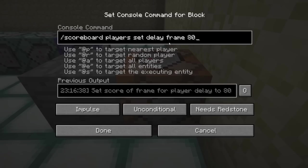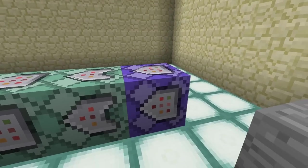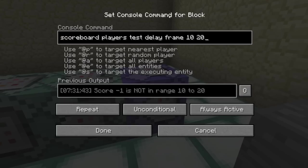It's setting this delay score to 80, which is 4 seconds. So in this line here, we first test to see if our delay score is between 10 and 20.